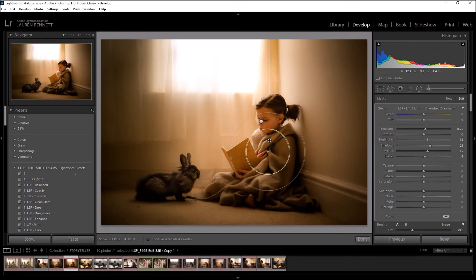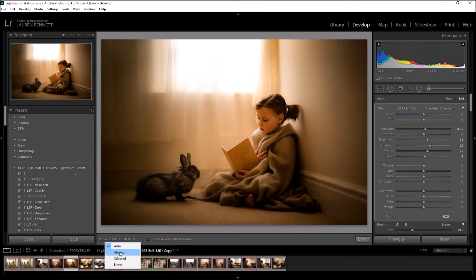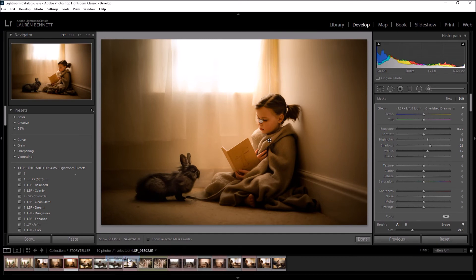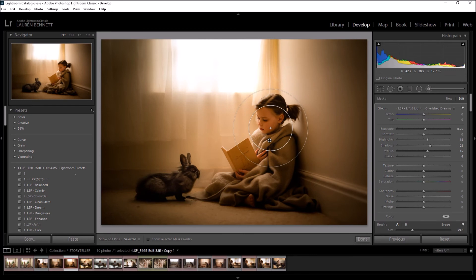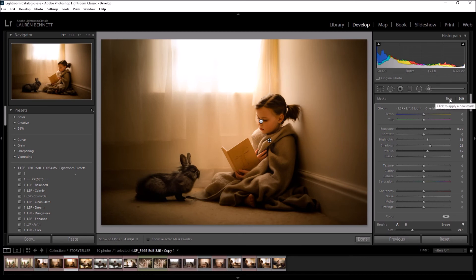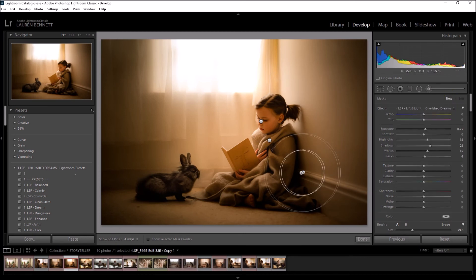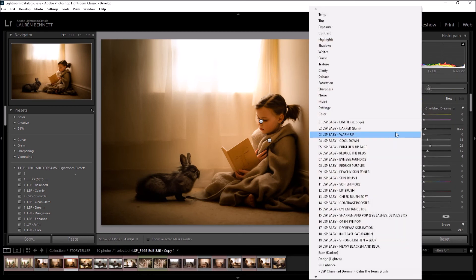Once you're happy with the brush, you'll see these little pins popping up as well. If you don't, you can select down here Show Edit Pins: Auto, Always, Selected, or Never. And this is basically where you started the painting, so you can click this and go back to edit your brush a little bit later. When you want to add a new brush in, you hit New once you're done brushing that effect on, and you can choose a different one.